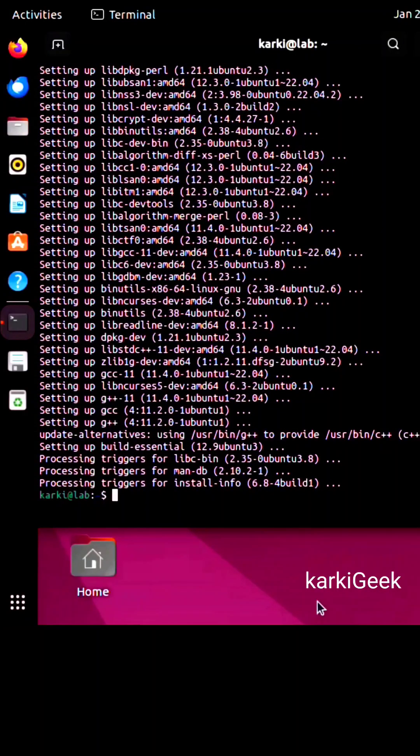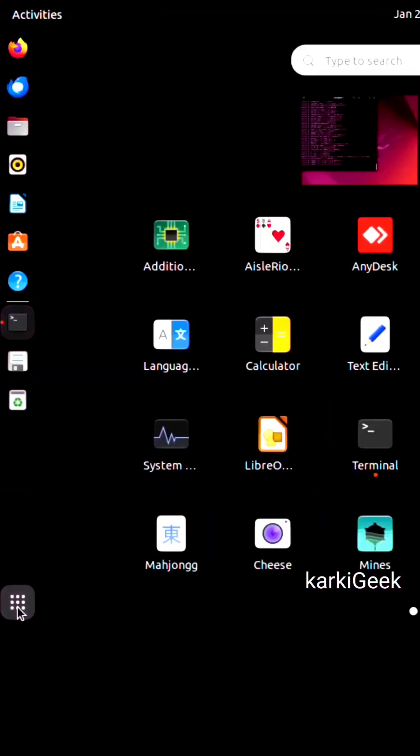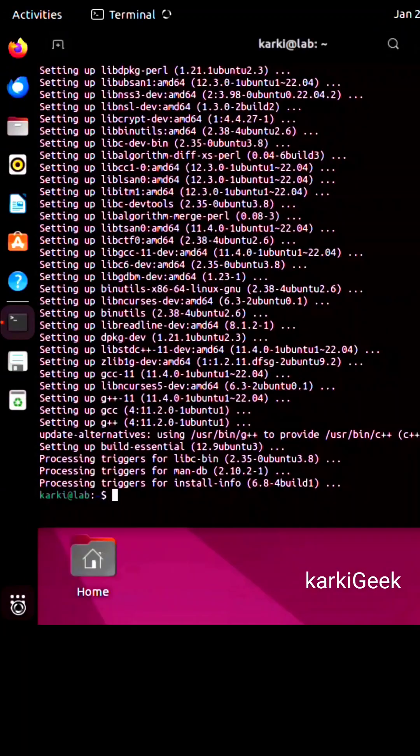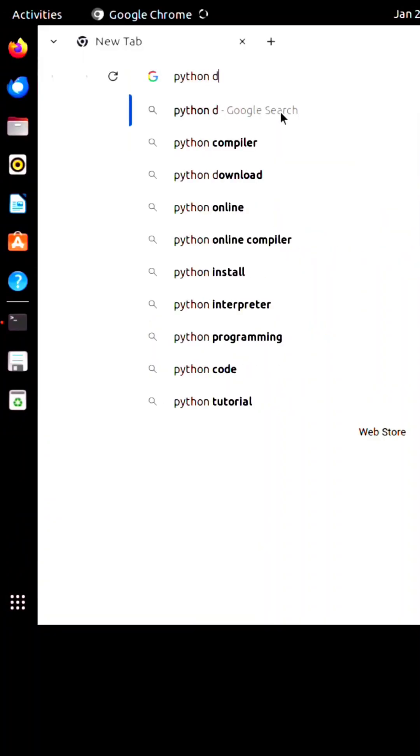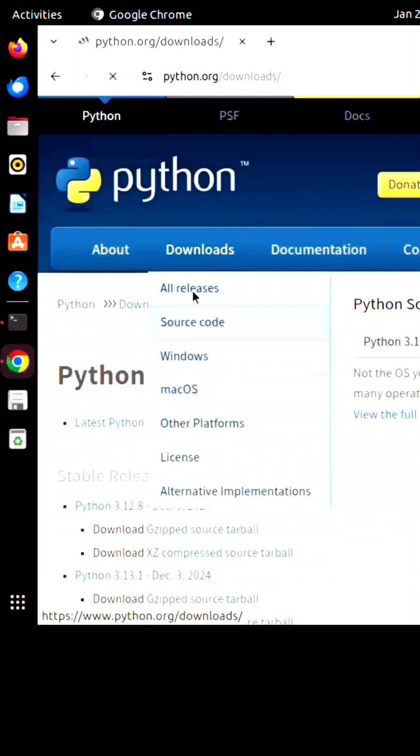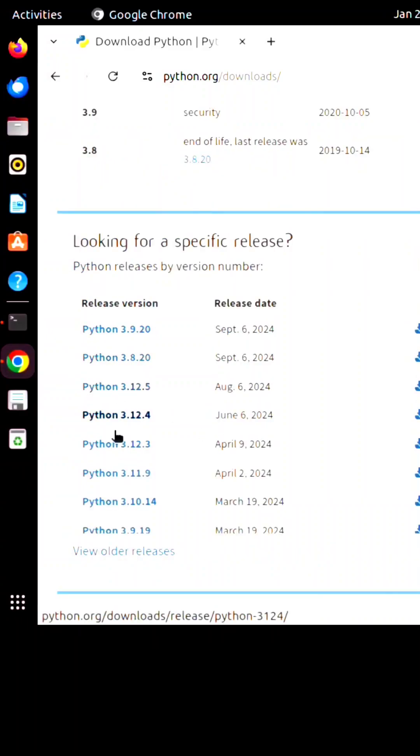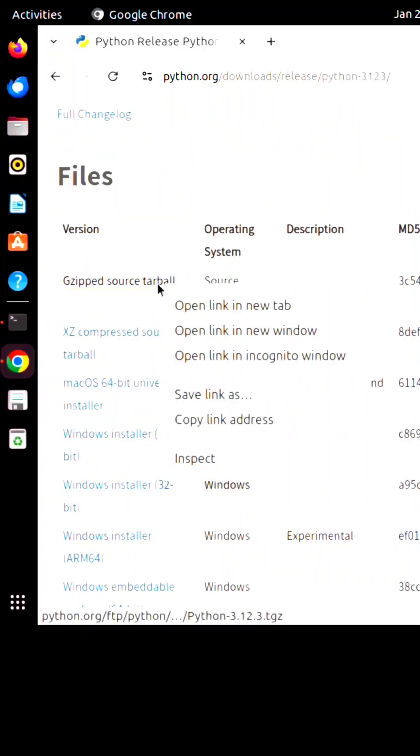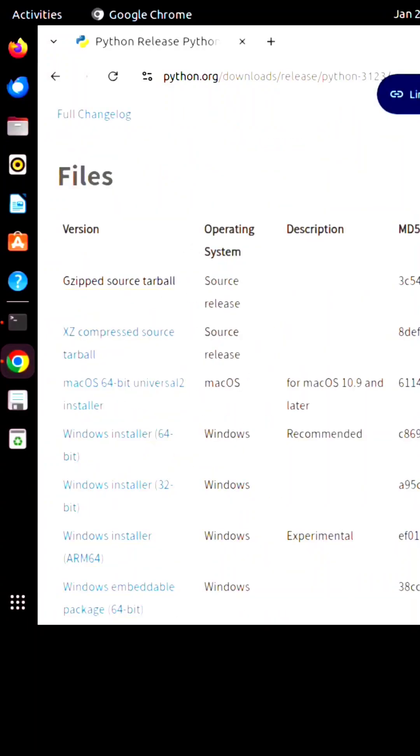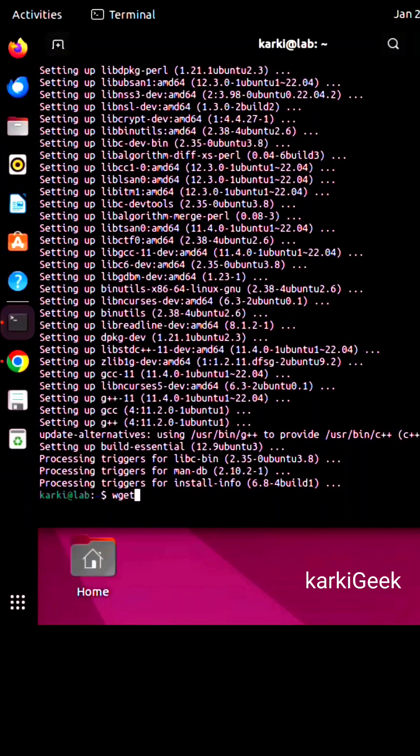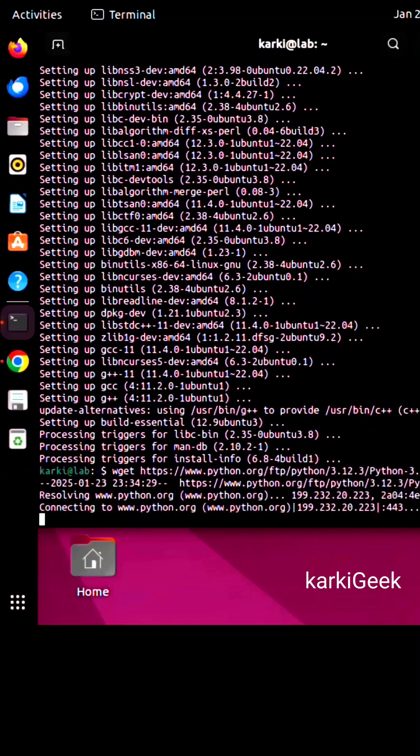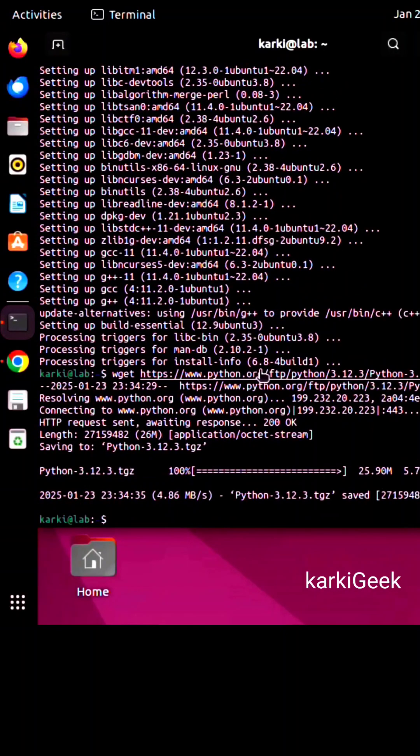Time to grab the Python source code. Head to the official Python website and find your desired version. We are going to download the 3.12.3 source code. Just copy the link address, then type wget and paste the source code link and hit enter. Now it's downloaded.